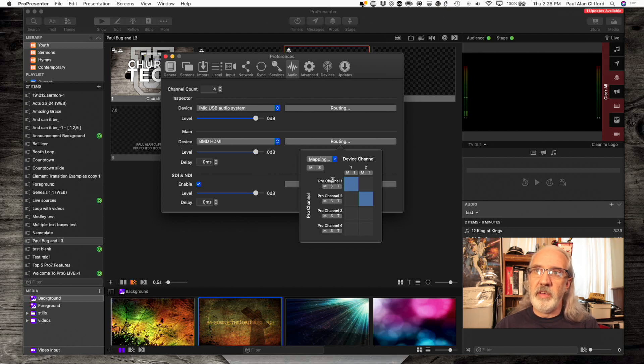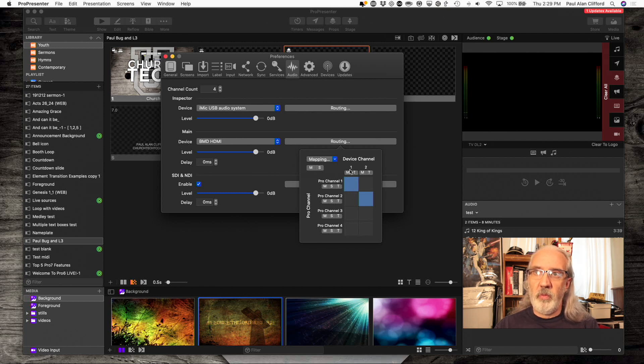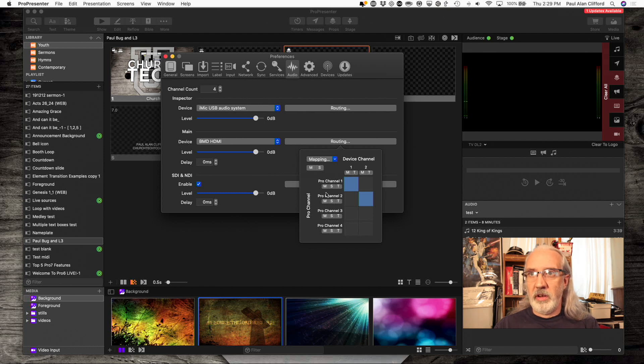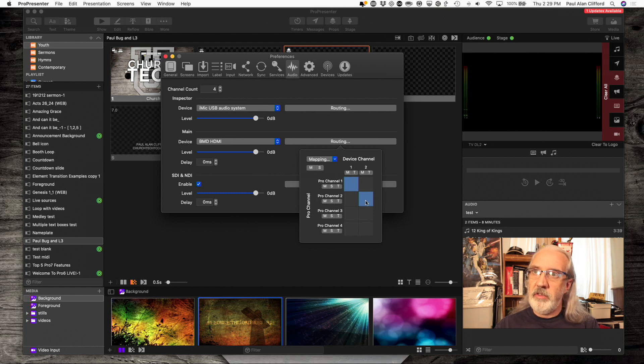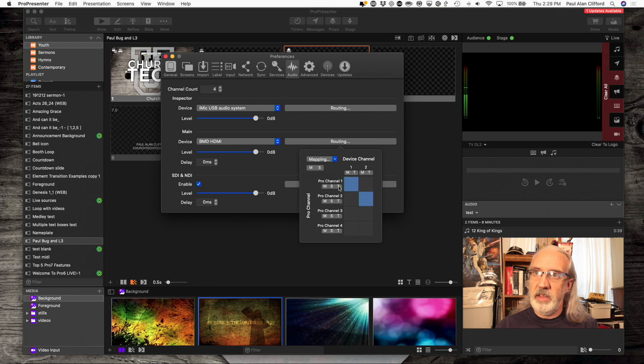So, I'm sending ProPresenter channel 1 to the Blackmagic channel 1. Now, I'm sending ProPresenter channel 2 to Blackmagic channel 2. So, see how these connect like that, and this connects like this.